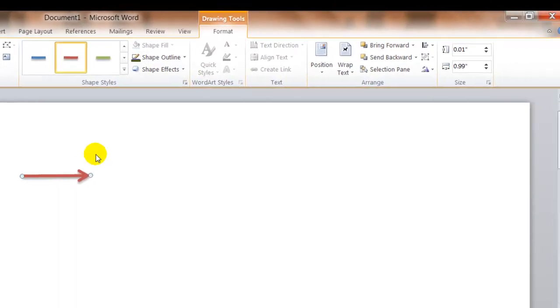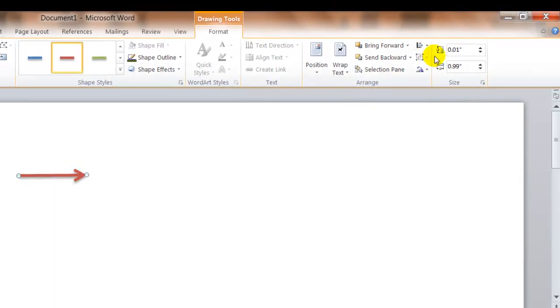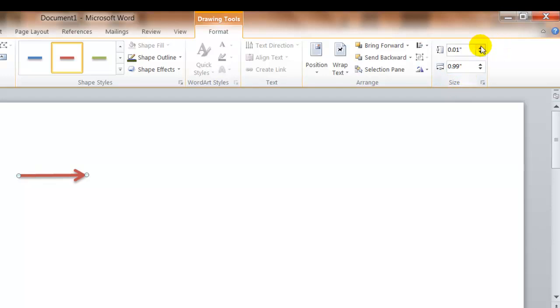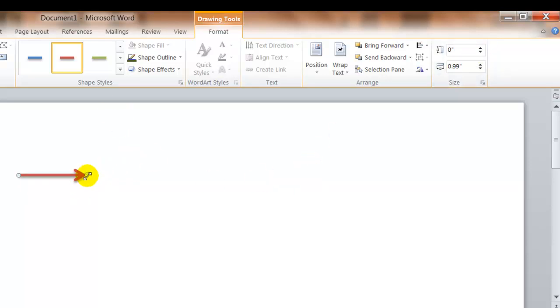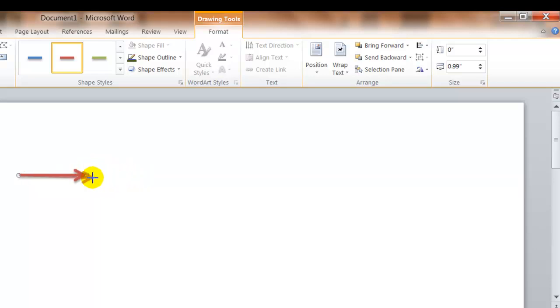You can size the arrow from this sizing portion of the ribbon here on the format toolbar. The same way we did with the clip art by increasing it or decreasing it. And because it's selected, you can click and hold with that arrow and make it bigger, smaller, or twist it to turn it around.